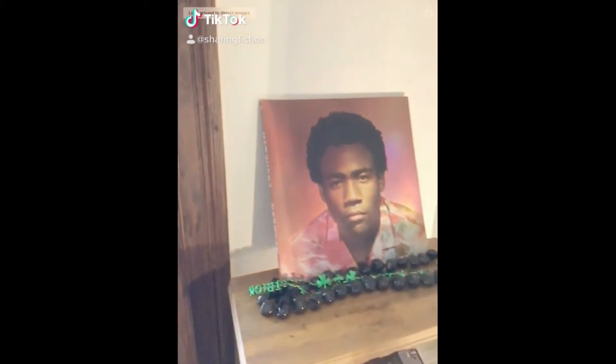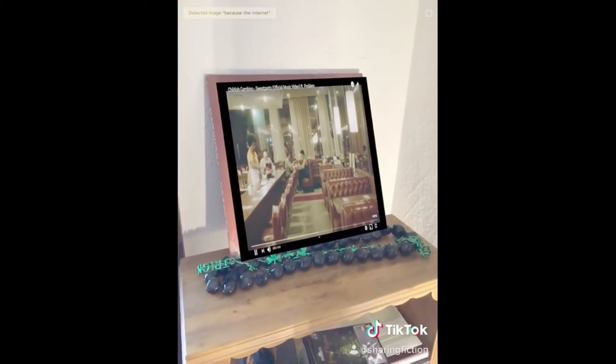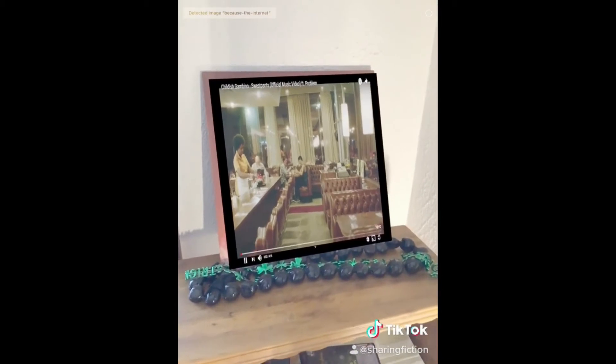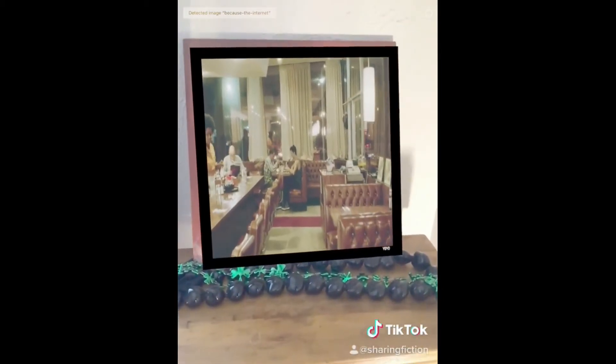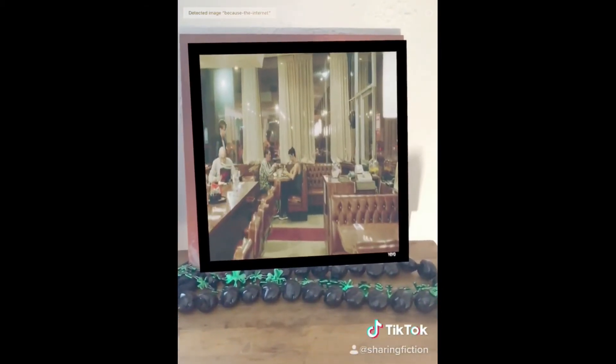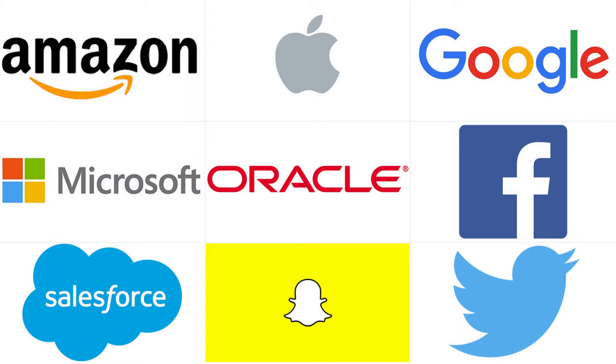I think that augmented reality is the 2020 version of what the iBeer app was to the iPhone in 2008. Very novel, but no real use case. There's a ton of misplaced hype around AR.